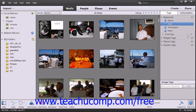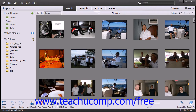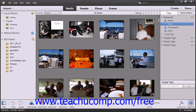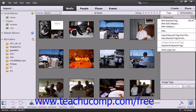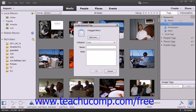To create a new tag, first make sure that the Tags panel is displayed by clicking the Tags and Info button that appears in the taskbar. Then click the dropdown green plus next to the Keywords section within the panel and select the New Keyword Tag command from the dropdown menu that appears. This will open the Create Keyword Tag dialog box.